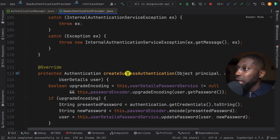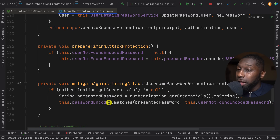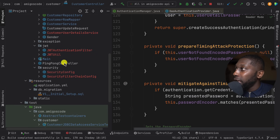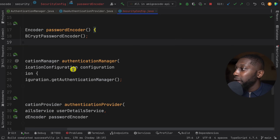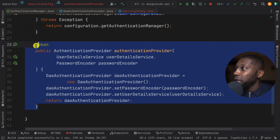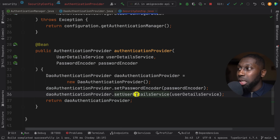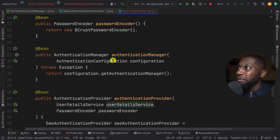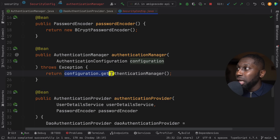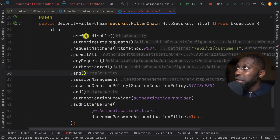You can see it creates the authentication on success. Let me show you where all of this is configured. Opening the security config — we have the authentication provider here, which is the DAO Authentication Provider. This is how we tell Spring to use a specific authentication provider, and it needs the Password Encoder as well as the User Details Service. We also have the Authentication Manager, which returns the default implementation — the Provider Manager. And here is bcrypt as the password encoder.